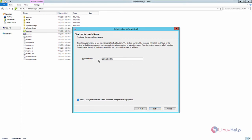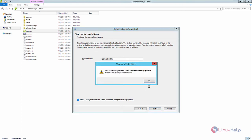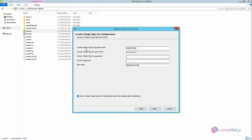Now provide the system name as your IP address, or you can enter the fully qualified domain name, then click Next. You can see the vCenter Single Sign-On domain name — by default it is vsphere.local. You can change it or keep the default. The sign-on username is Administrator; provide and confirm the password for the administrator account.